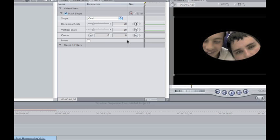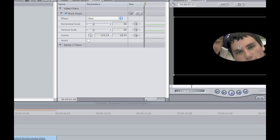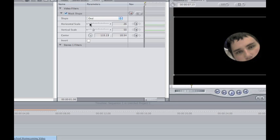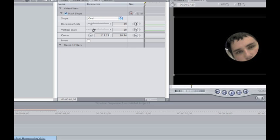Now what you have is a nice oval that you can mess around with. So you're going to start off by changing the center point so it's around just the person's face that you want to blur. So you can distort the least amount of image apart from that person's face.